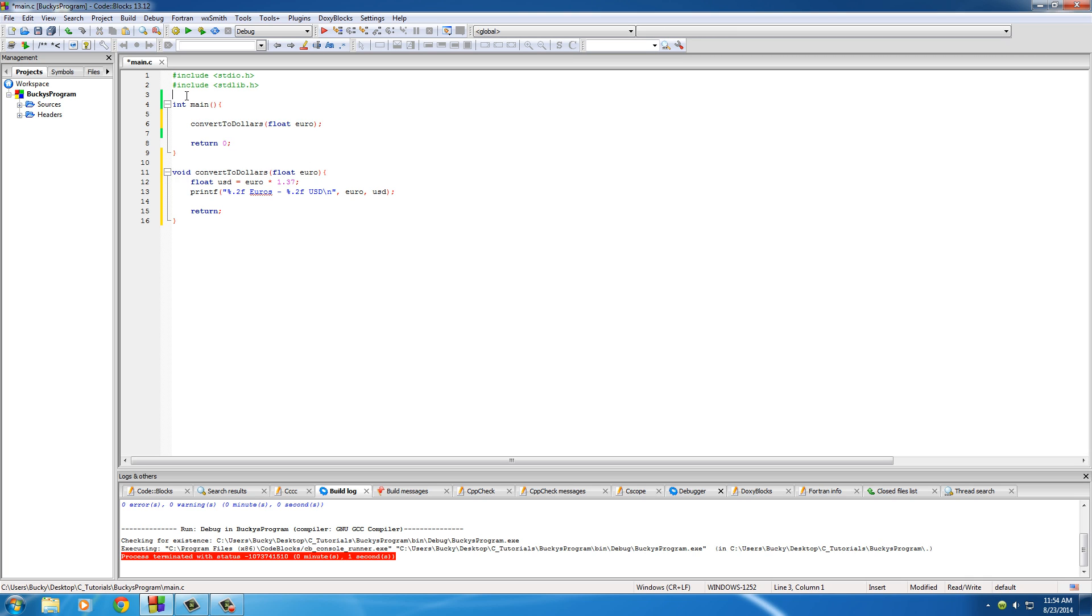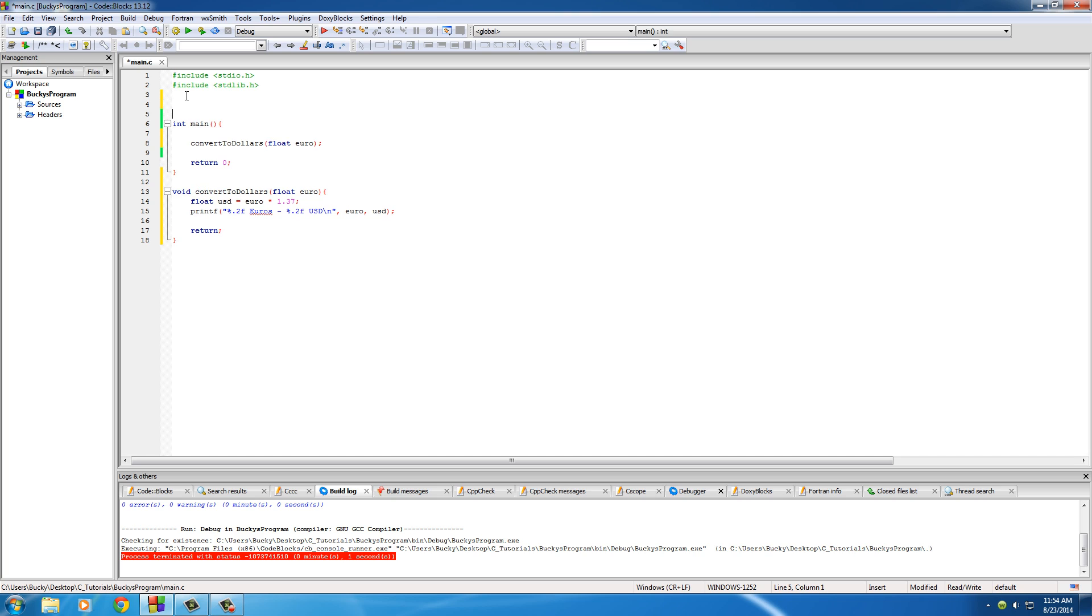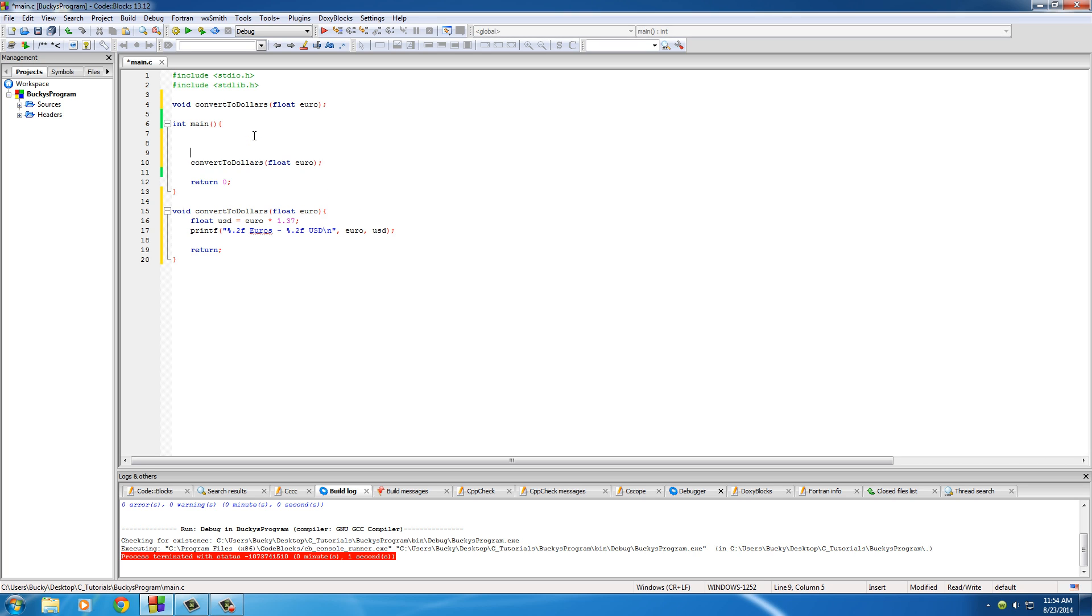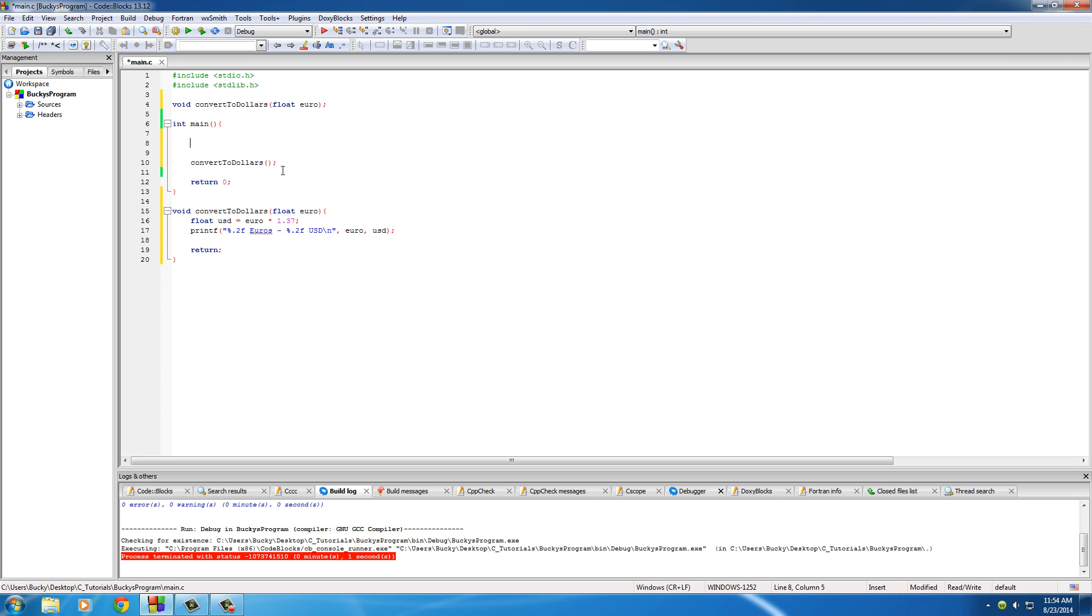So whenever our program comes across that it doesn't get confused. Now of course we're using this function right here, and we actually don't want that in there because that's just a variable. What we want to do is give it some euro amount. So make a new variable right up here. I'll just name it like euro_price_one and we'll just test it out really easy to make sure it works.